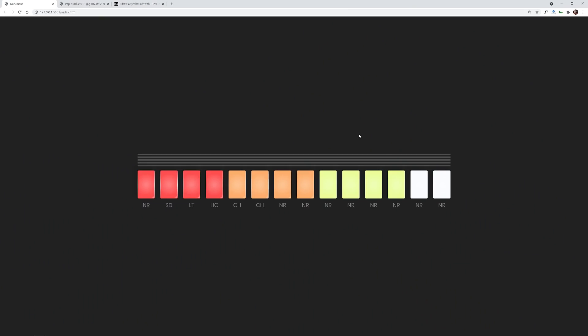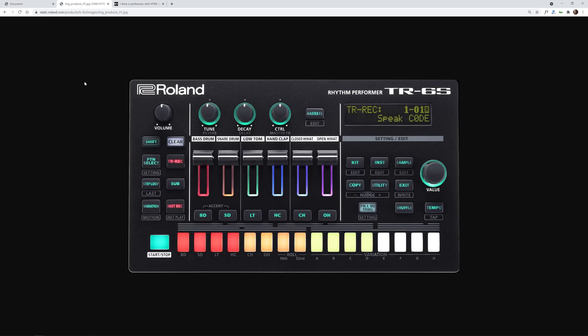Hey everybody, Gary Simon here. Today we're going to be working on some intermediate to advanced level CSS/SASS stuff by trying to recreate part of an actual synthesizer — this is kind of called CSS drawing. It's based on this Roland Rhythm Performer thing, specifically the bottom portion.